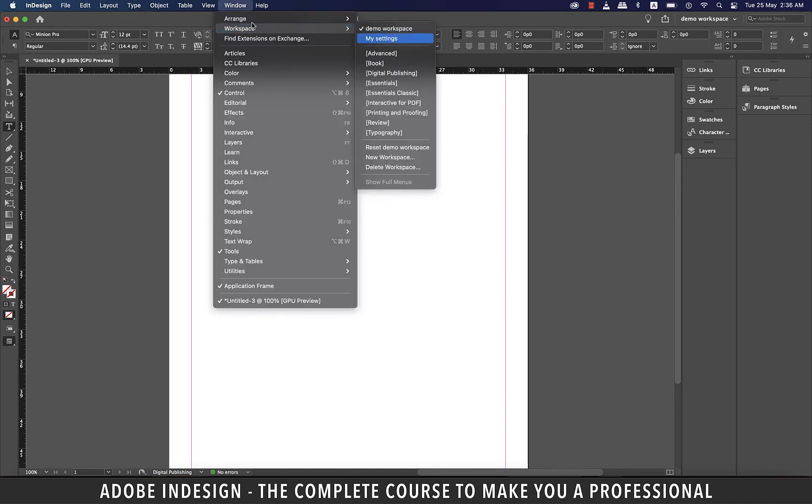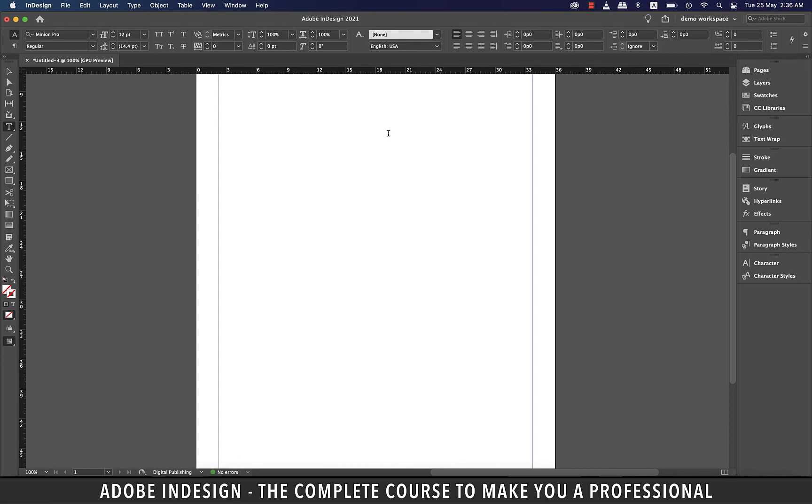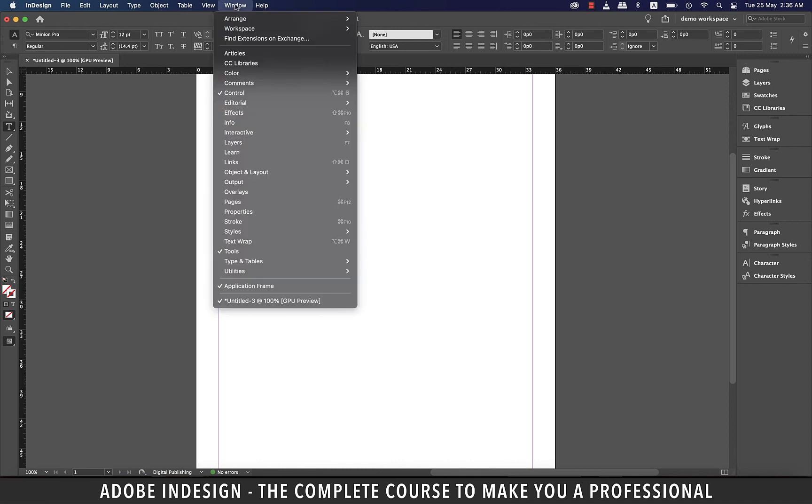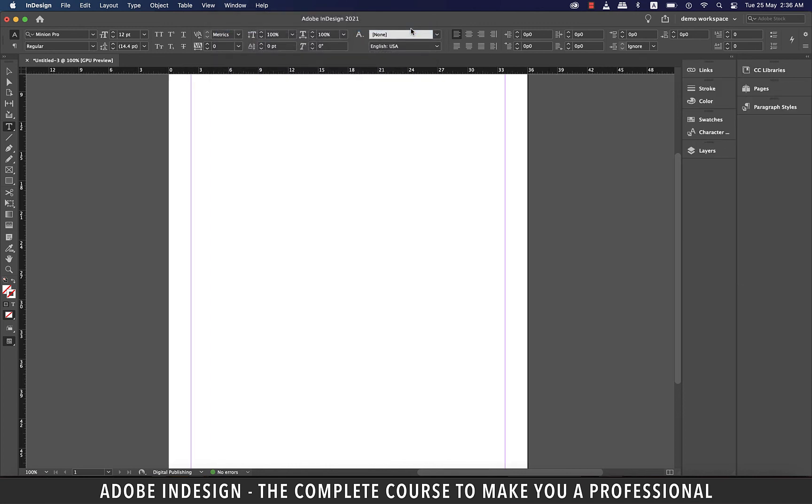My Demo Workspace is now saved, so let's switch to another workspace here. Let's go to Typography. You see Typography has just one column of panels on the right, and it has these panels that I did not have on my workspace. Because I never used them. So, let me switch back to my beloved Demo Workspace, and there you go. All my settings are intact, like I saved them.